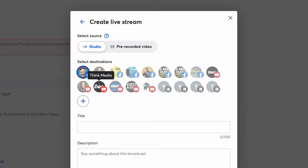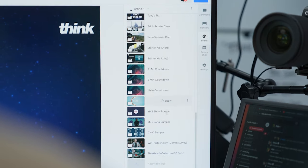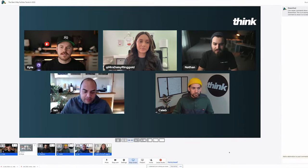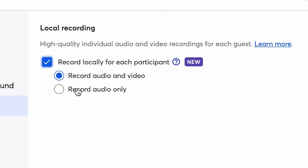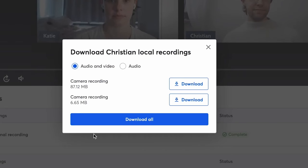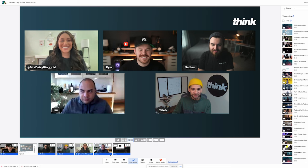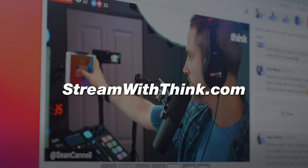This episode is brought to you by StreamYard. StreamYard is our go-to platform at Think Media for live streaming to Facebook and YouTube and for recording our video podcast. It has an incredibly easy-to-use interface with built-in branding, transitions, text lower thirds, and seamlessly bringing on guests. They just added a new feature called local recording, which separates your audio and video from your guests, giving you more control over your content. To get a special deal on StreamYard, go to streamwiththink.com.